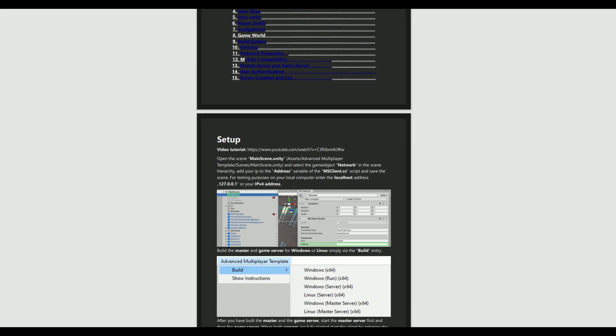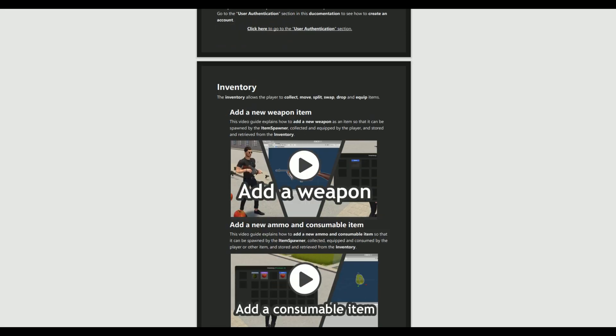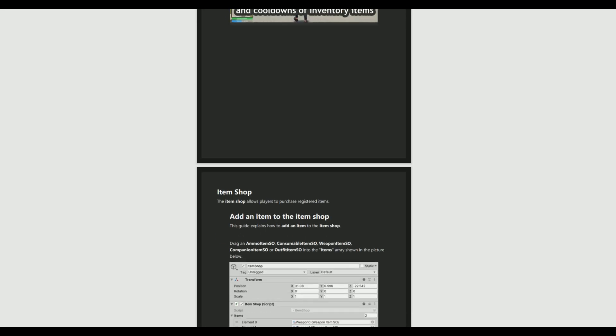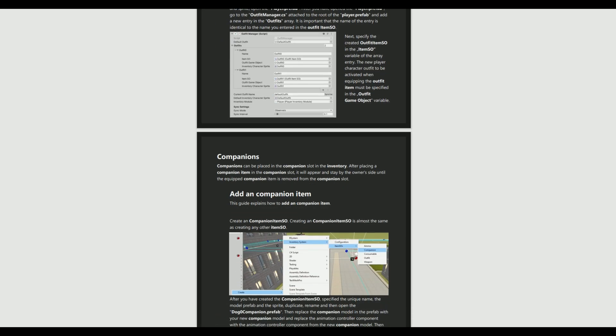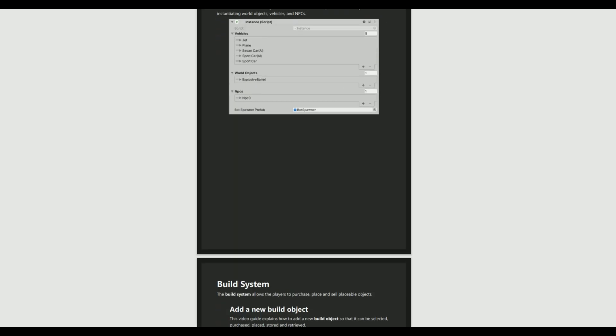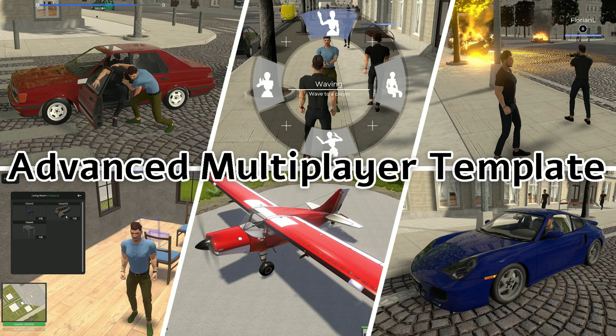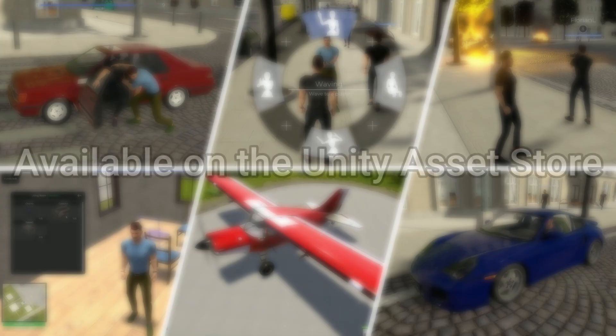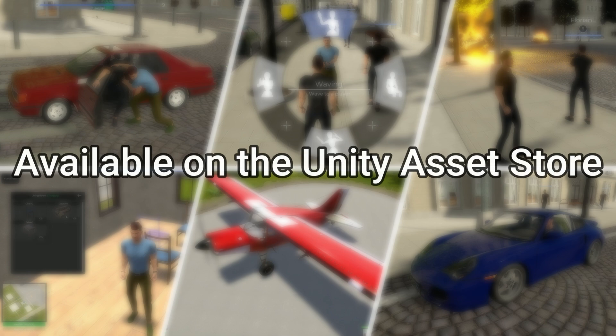Detailed documentation with instructions, guides, and tutorial videos is included. Start creating your advanced multiplayer game today. The Advanced Complete Multiplayer Game Template Asset is available on the official Unity Asset Store — link to the asset is in the description.